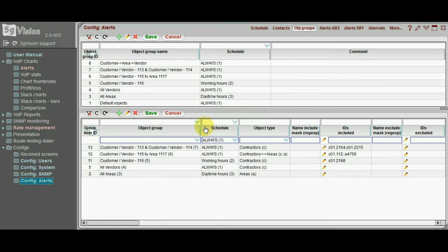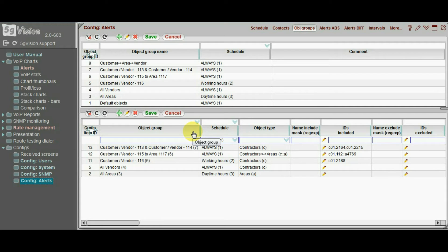We may consider an object group as a filter that selects only the objects we need for a specific alert of thousands of objects in your switch.